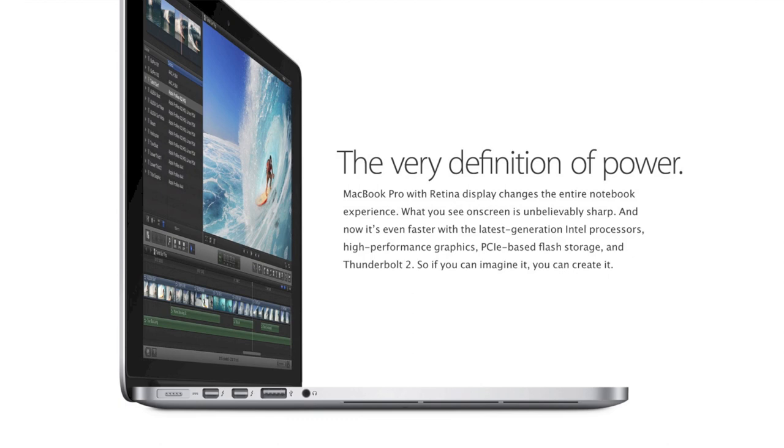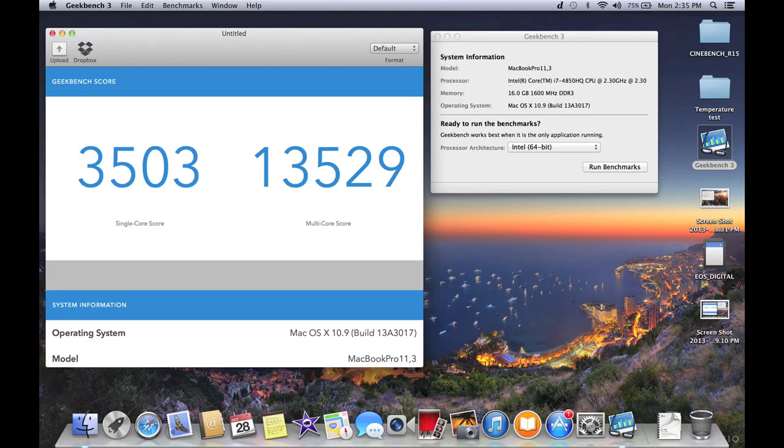To back that up, let's take a look at some Geekbench 3 scores. This is the 64-bit version. For the single core score, you got 3,503, and for multi-core score, 13,529. Cinebench scores were also impressive. For the CPU, I got 610 CB.